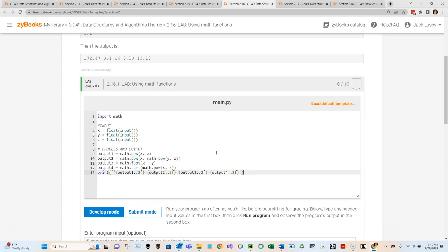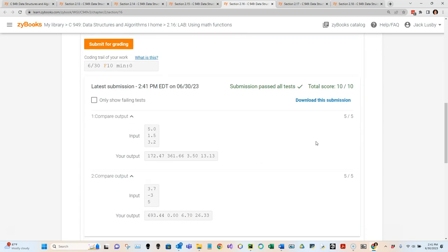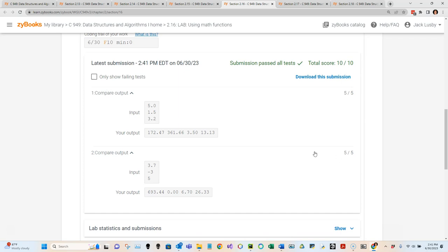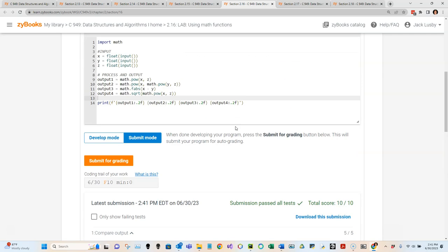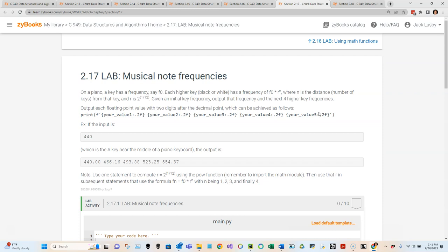I go to submit mode, submit for grading, and get five out of five. Here are the initial values we tested - looks good. The automated test also ran three unique values we hadn't tested and confirmed the output is correct. Lab 2.16 is completed. Let's go to lab 2.17.